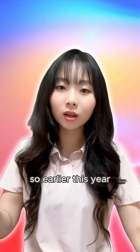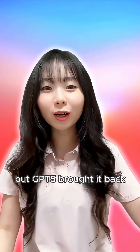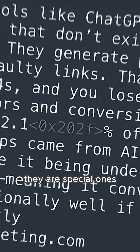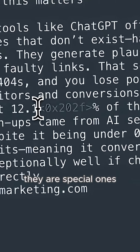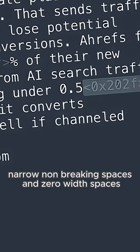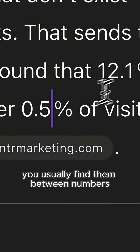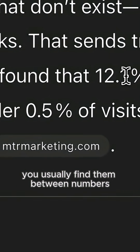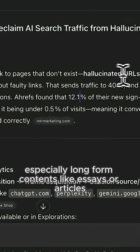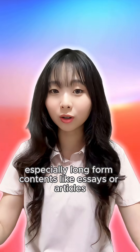Earlier this year this was actually fixed, but GPT-5 brought it back. These aren't normal spaces from your keyboard — they are special ones: narrow non-breaking spaces and zero-width spaces. You'll usually find them between numbers, percentages, and stats, especially in long-form content like essays or articles.